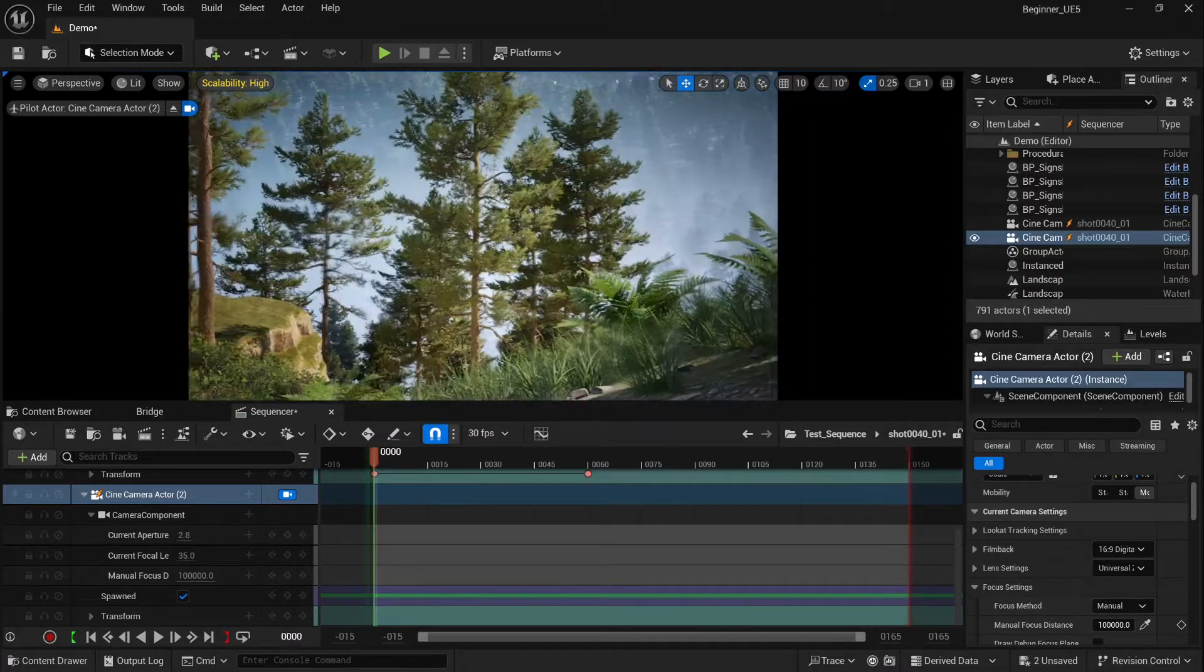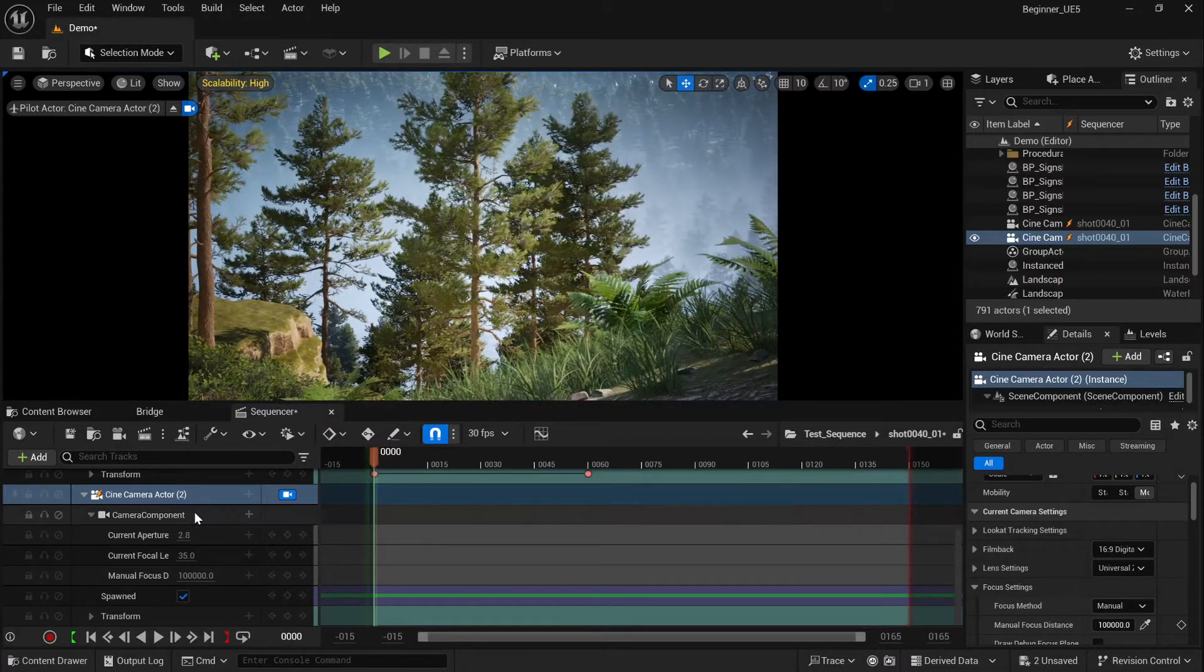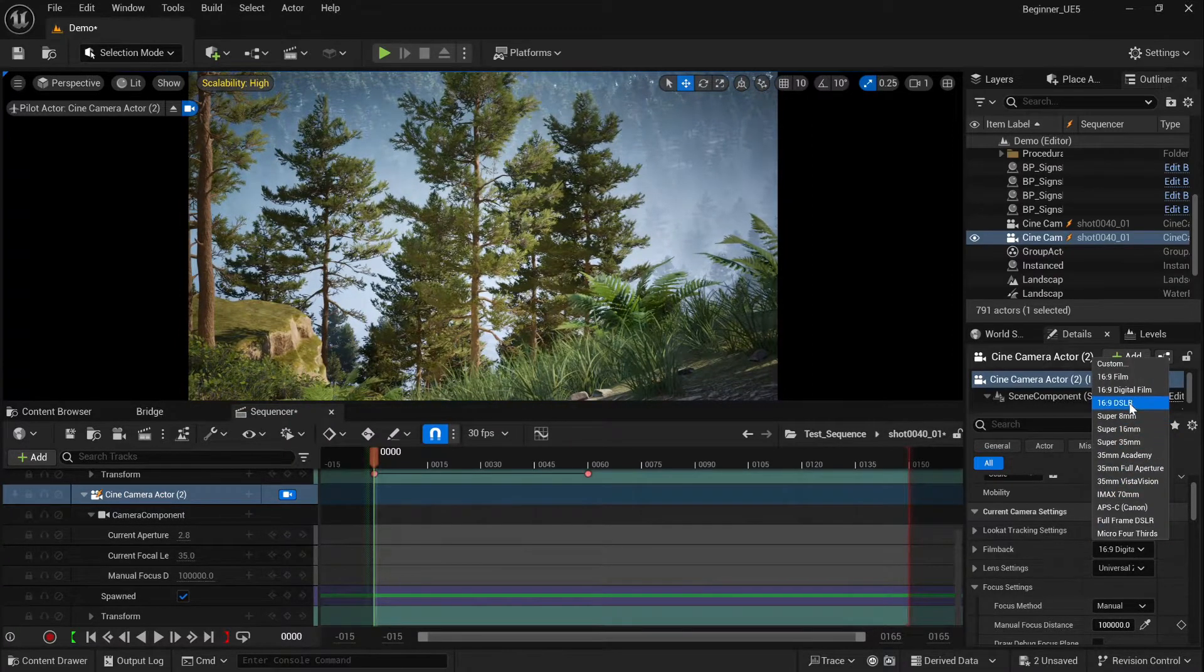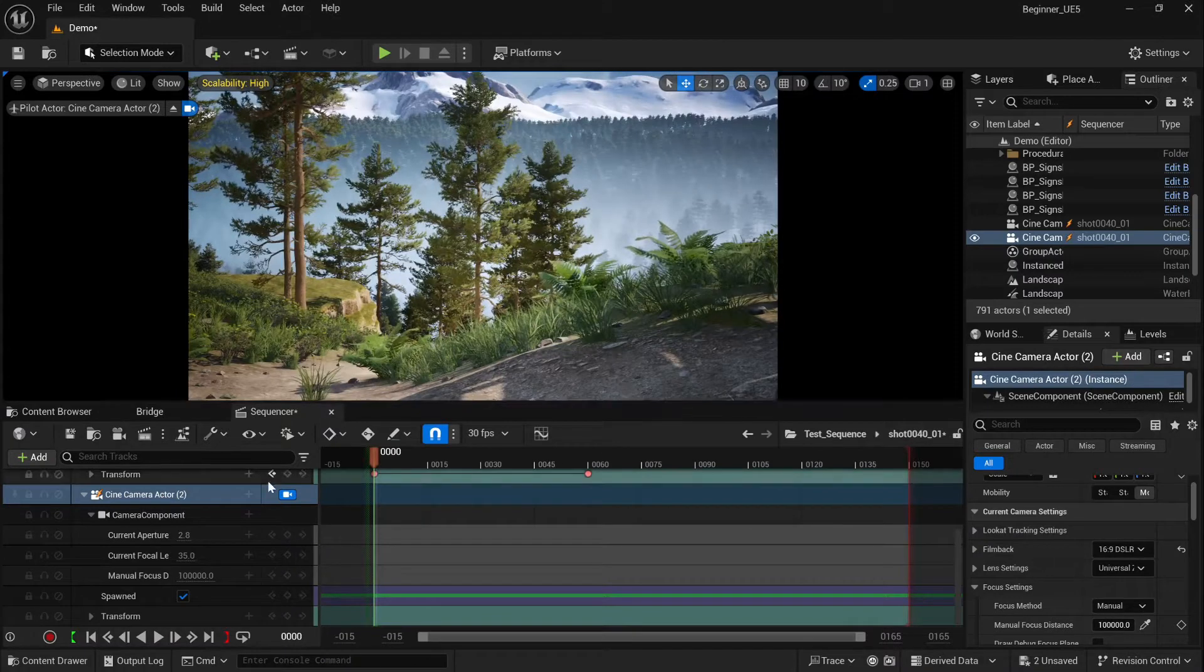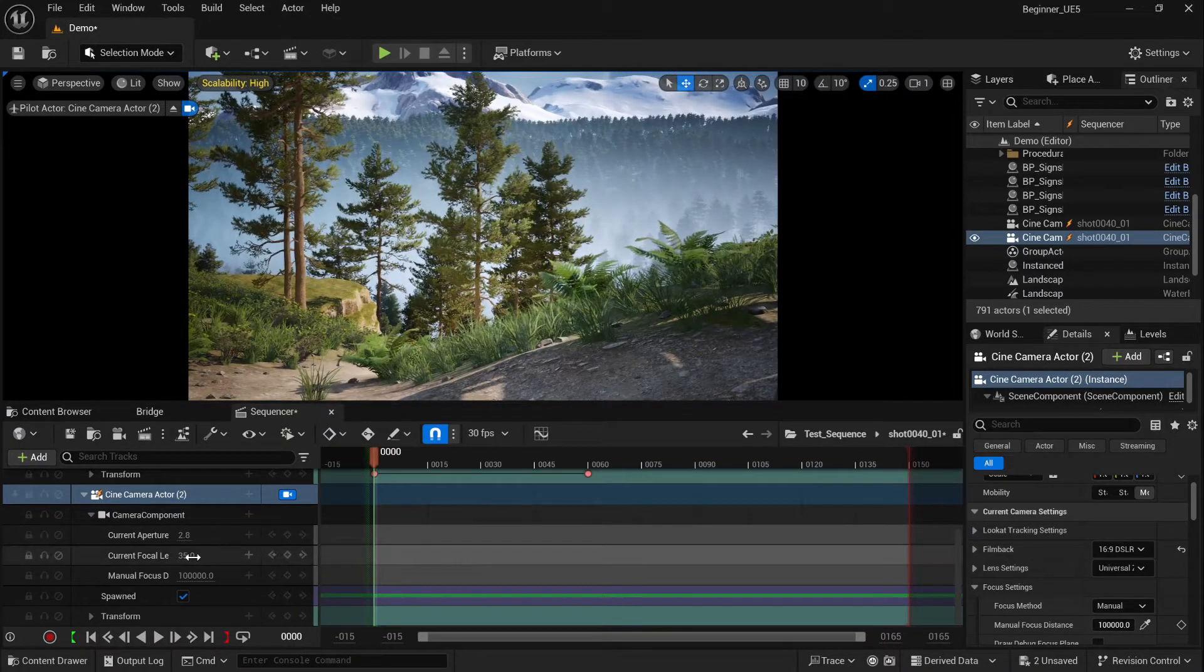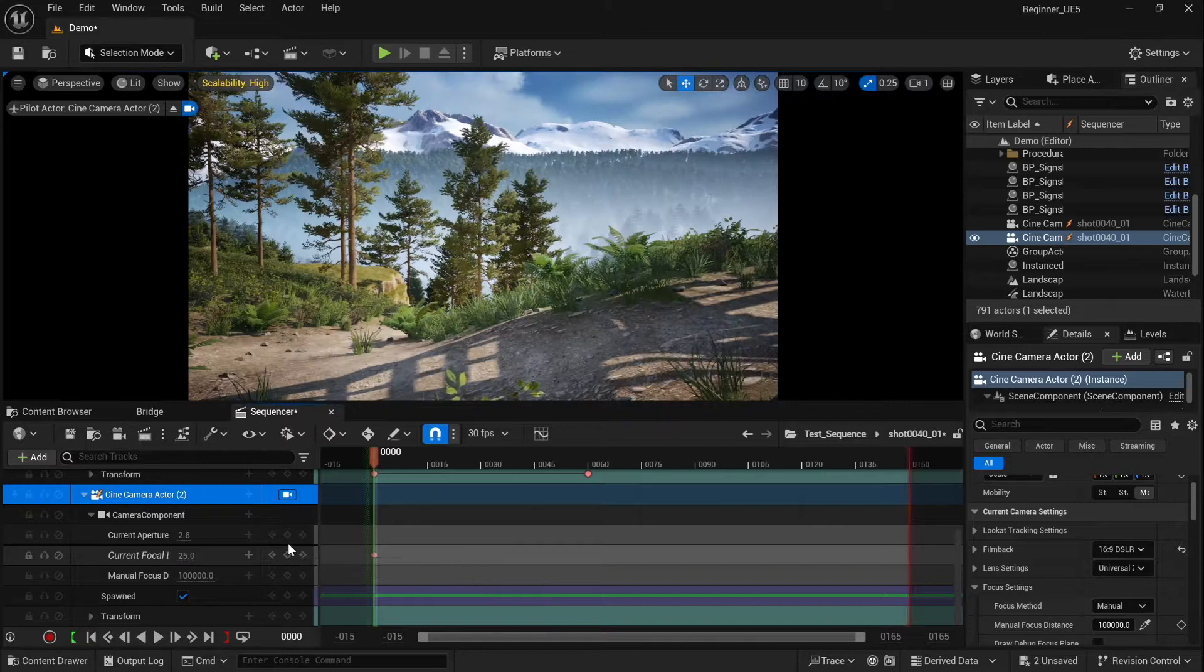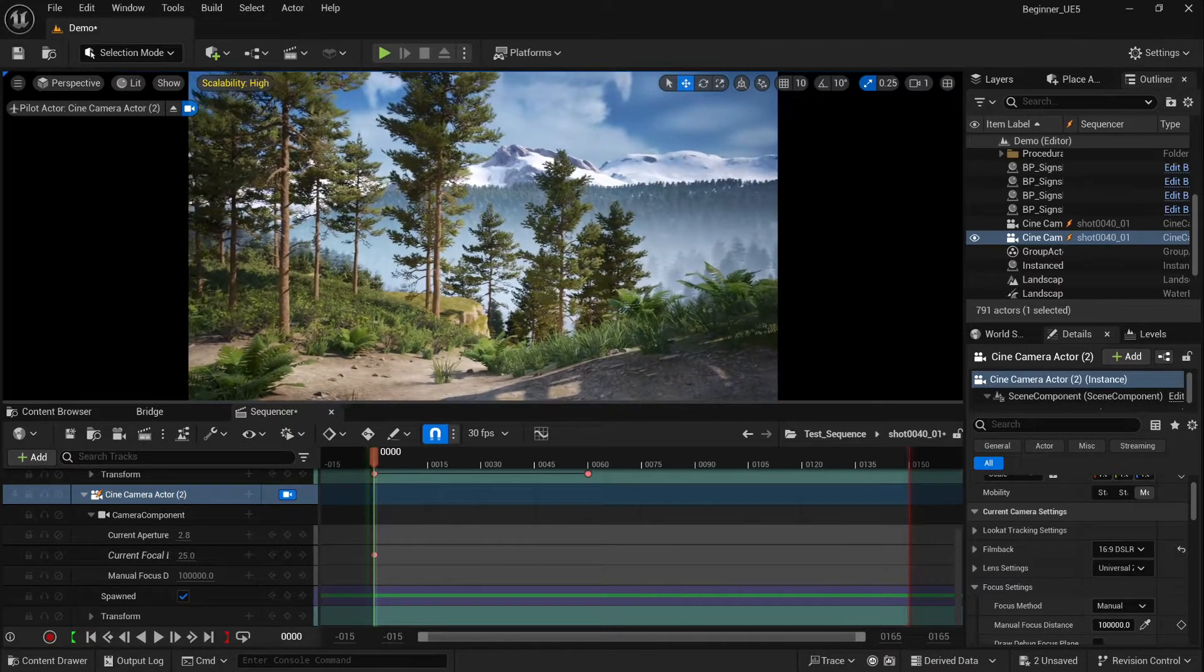Change it to 16:9 DSLR, just like the first one, and we can set the focal length to 25 millimeter and keyframe its position.